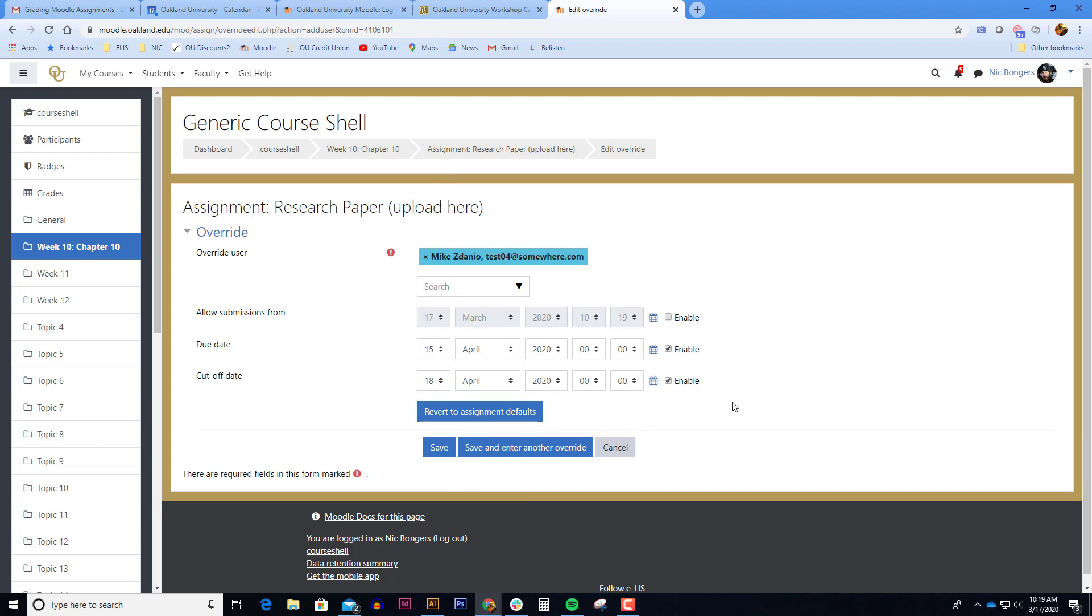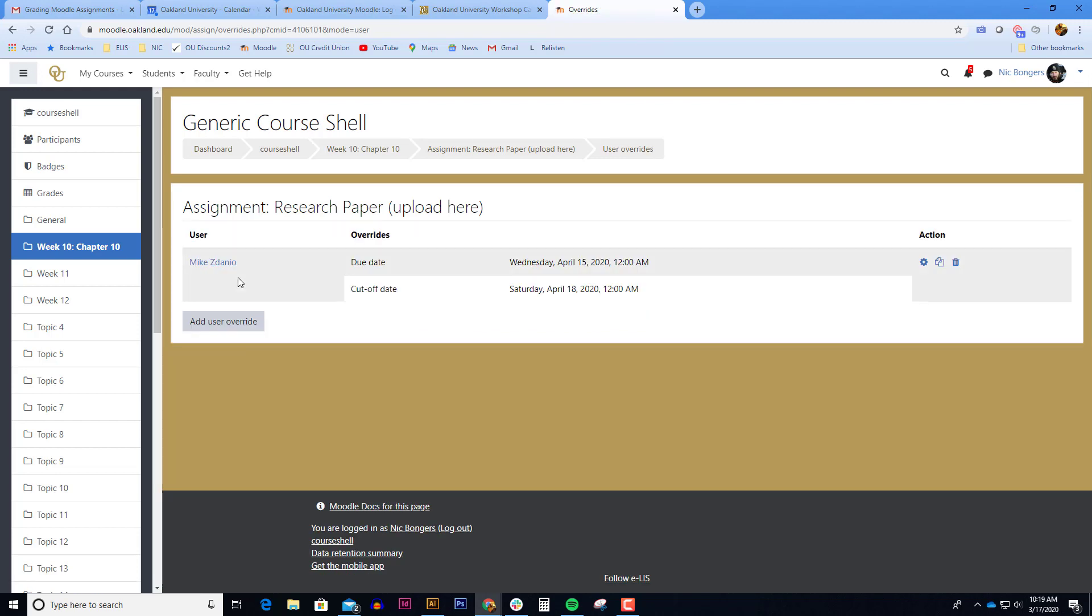In this case, the student has until April 15th to submit it and they can submit it late for up to three days late before they no longer have the option to turn it in late. When I click save, it adds the user override for that student.